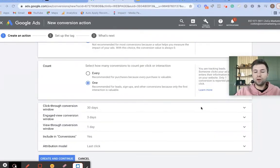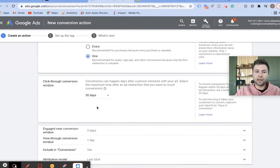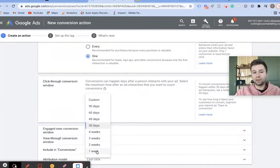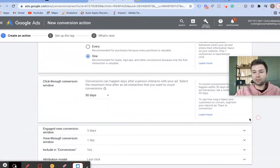The click-through conversion window sets an attribution window. You can adjust this to 90 days, 30 days, one week, two weeks, or four weeks. I generally recommend keeping it at 30 days.